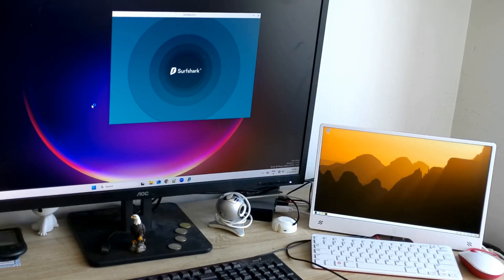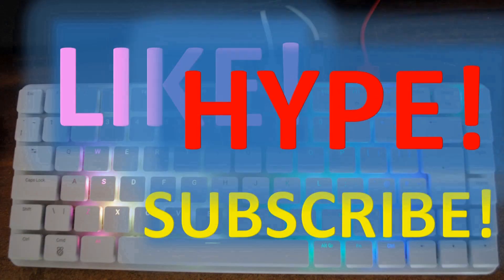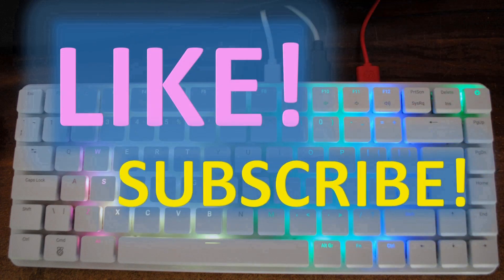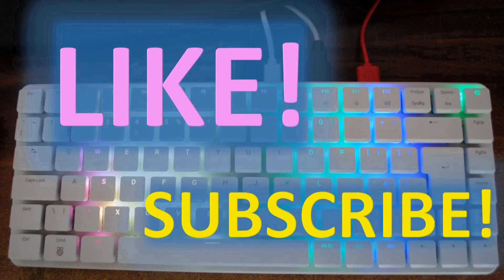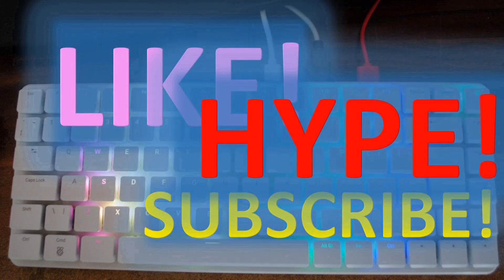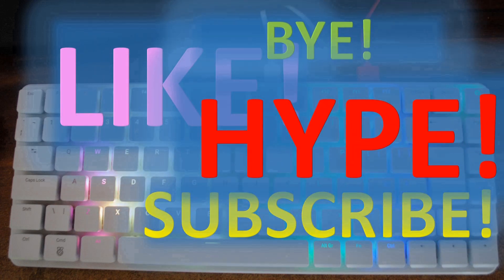If you've liked this video, please press like and subscribe buttons, and don't forget about the notification bell. If you really, really like it, then hype it as well. See you in the next video. Bye!